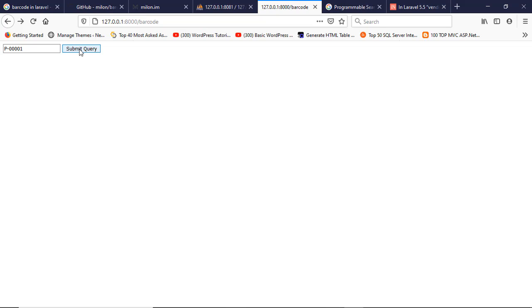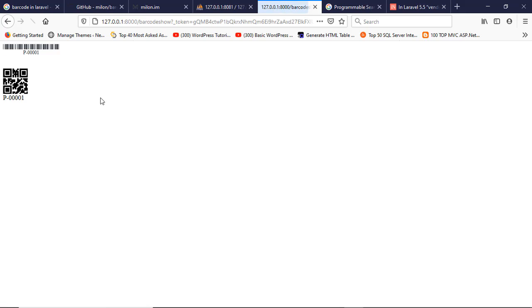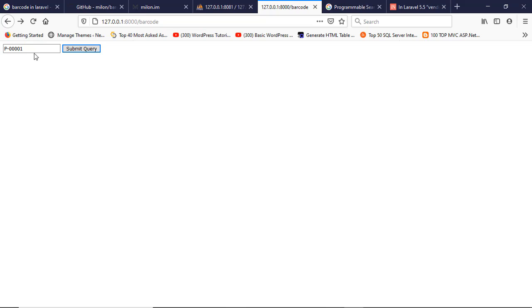See, barcode and QR code. This is the barcode here and also QR code alright.